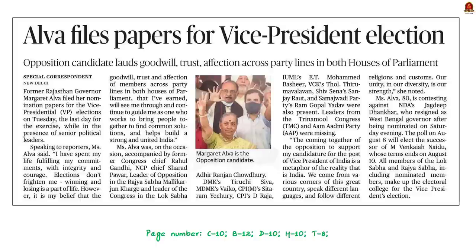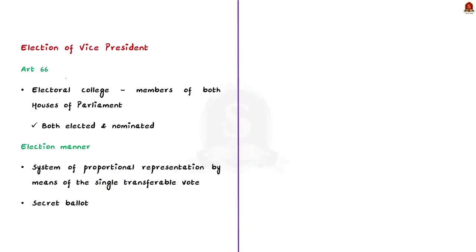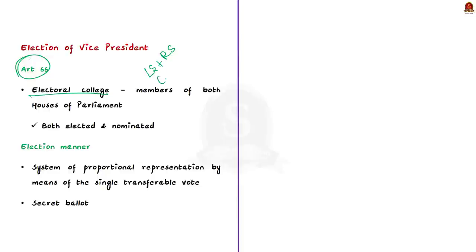This article says that the former Rajasthan governor filed her nomination papers for the vice presidential elections. In this context, let us learn about the election of vice president from a preliminary perspective. The manner of election of vice president is given in Article 66 of the Indian Constitution. As per Article 66, the vice president shall be elected by the members of an electoral college consisting of members of both houses of parliament — both elected and nominated members of both Lok Sabha and Rajya Sabha. The election is held in accordance with the system of proportional representation by means of the single transferable vote, and voting is done by secret ballot.